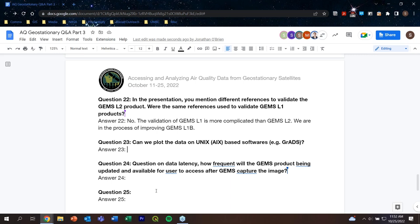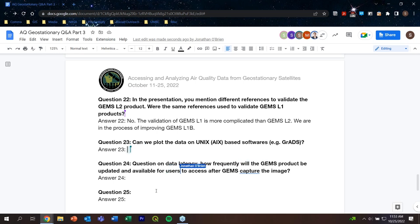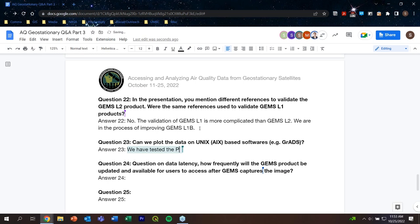Question 23: Can we plot the data on Unix/AIX-based software such as GrADS? Answer: The Python code has been tested on Linux, so it will likely work. If you can read or plot NetCDF files in your environment, it should work.